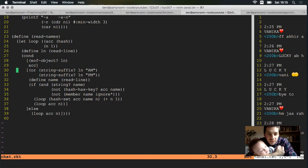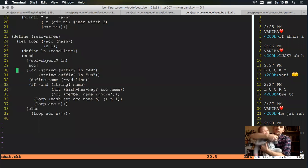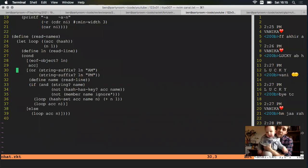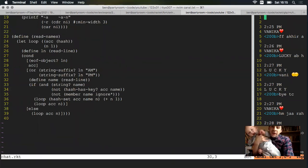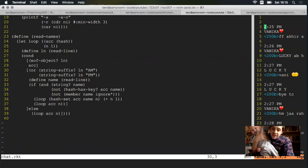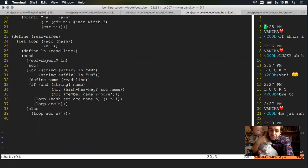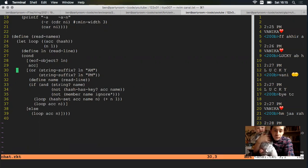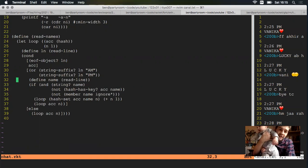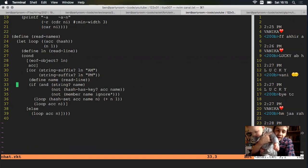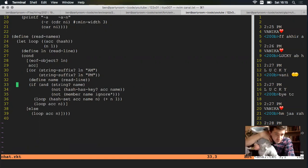Otherwise, check if we've got one of these timestamp strings. If you look over on the right, we are looking for things like 2:25 PM. So if we've got an AM or a PM, then read the next line, because that's got the name on it. And make sure that it's really a string.